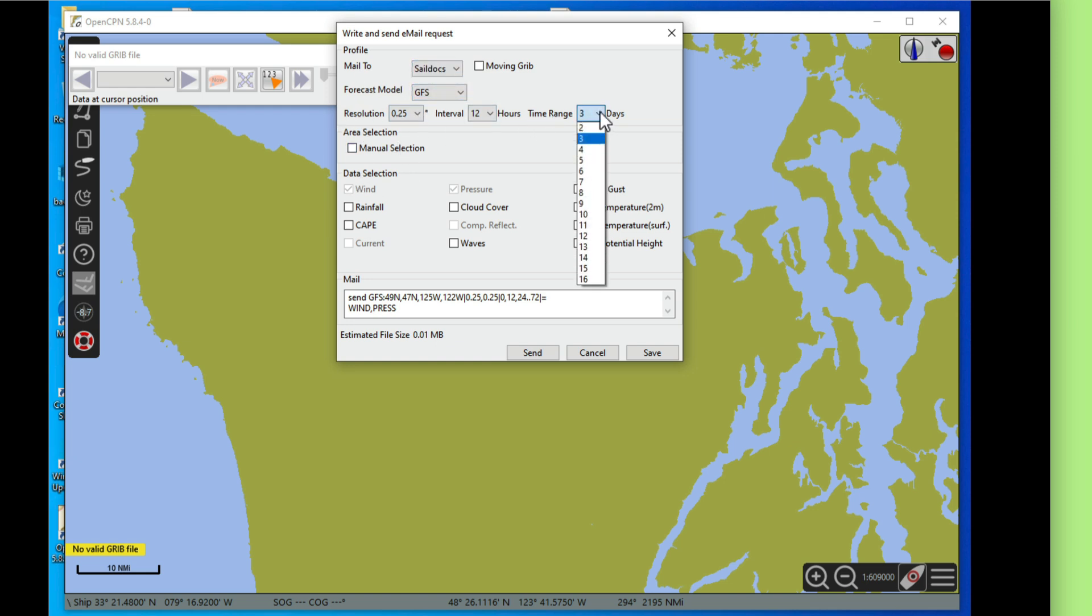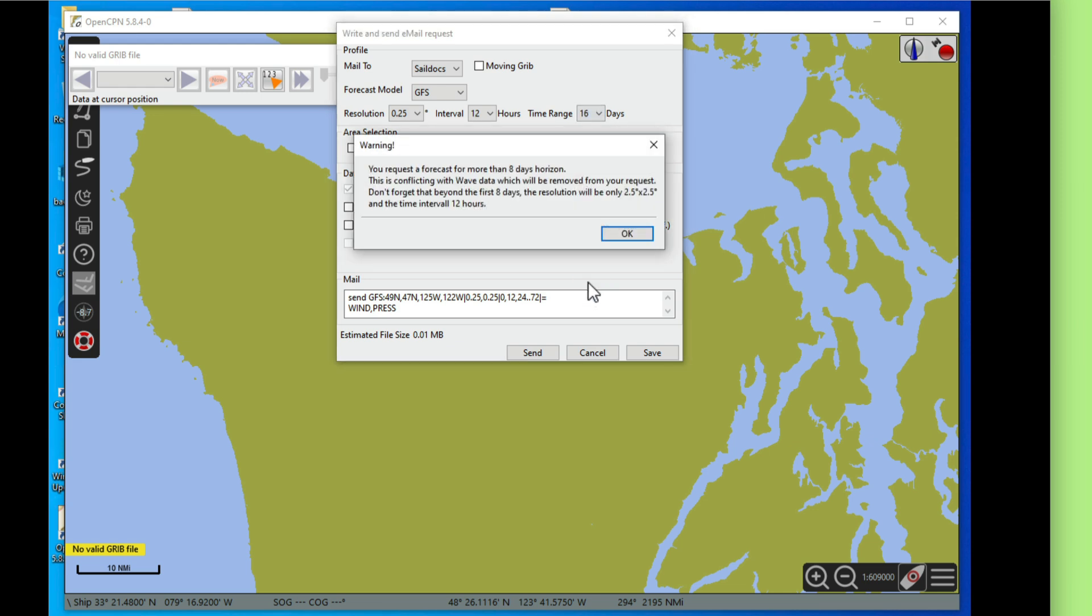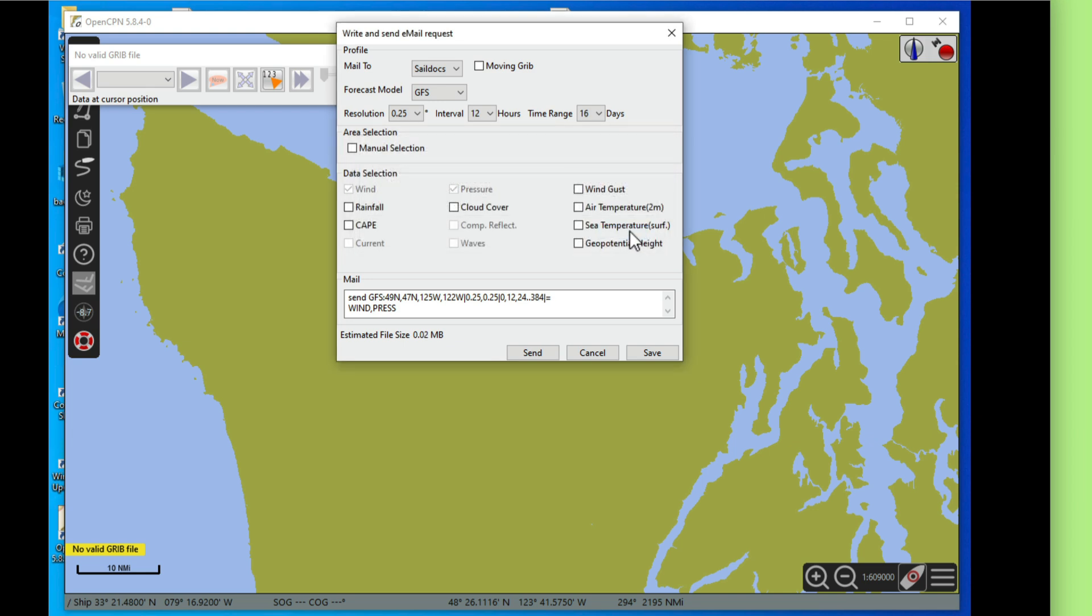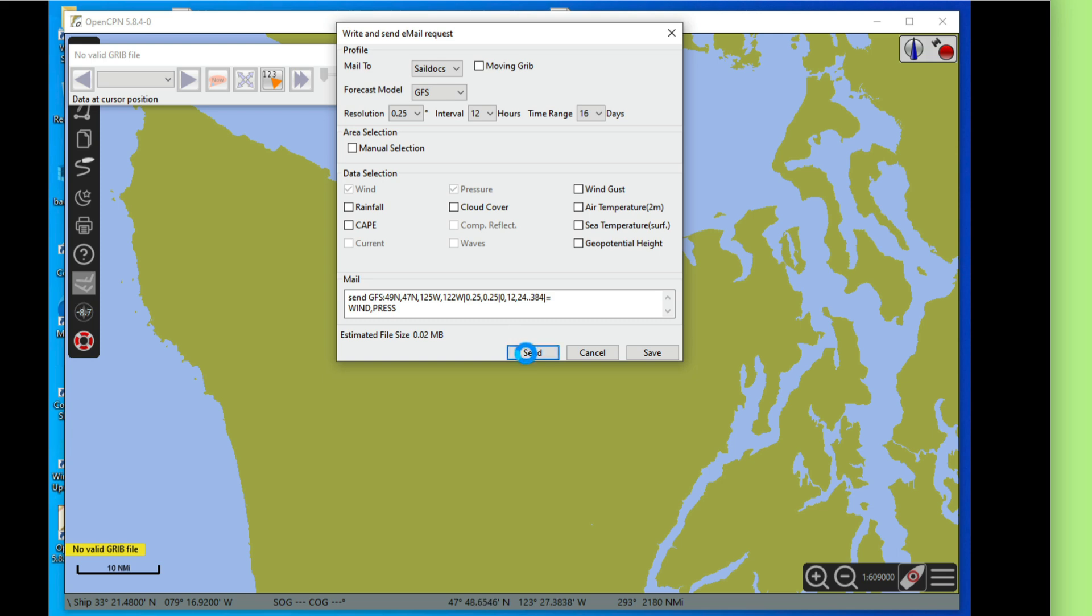GFS is fine. How long ahead do I want to look at the current? Let's say I want to look at the current every six days. We just want to look at the wind and we only need to look at it every hour. That's plenty good enough. So you hit send.